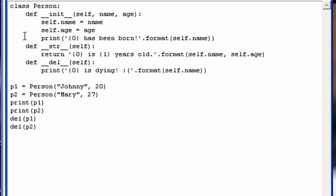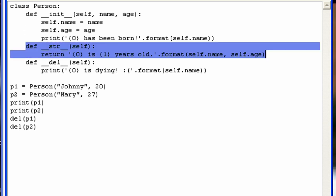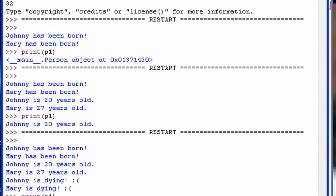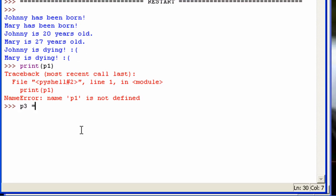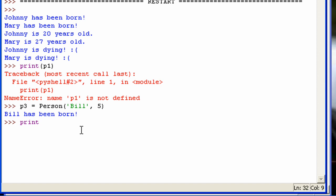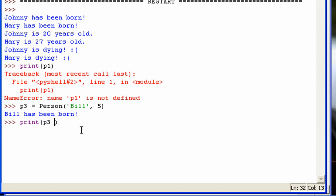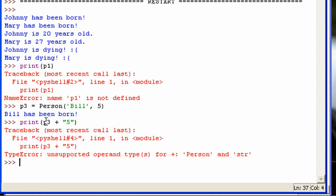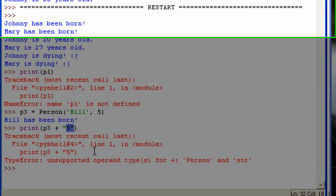So those are pretty useful methods. The __str__ method is especially important when you have lots of data and you just want to be able to output something every time you print the object. One thing I'll add — you can't concatenate the object and a string. It won't work, it'll give you an error. That's because this is a person object and this is a string and Python doesn't know how to concatenate the two.